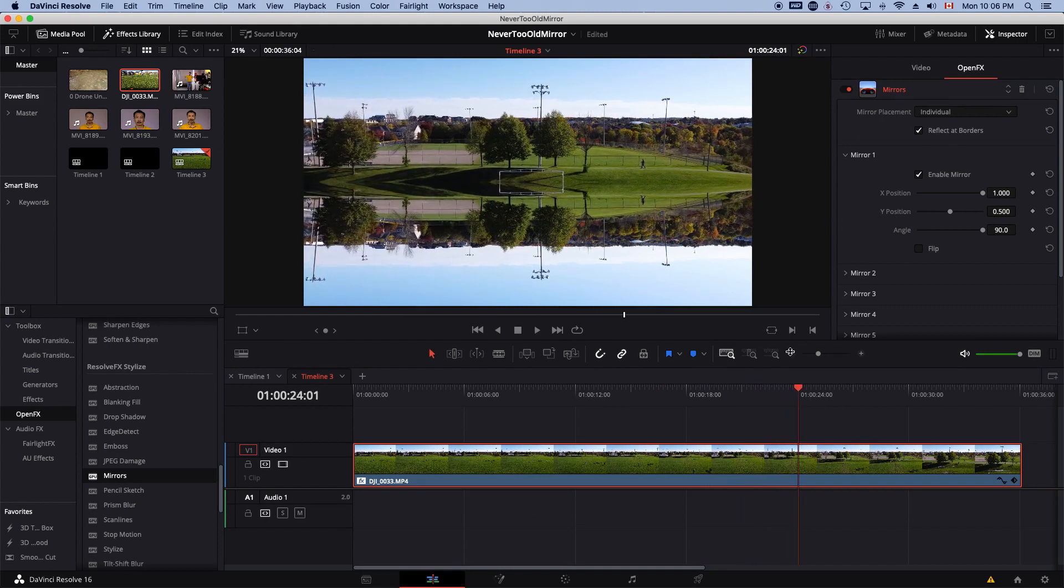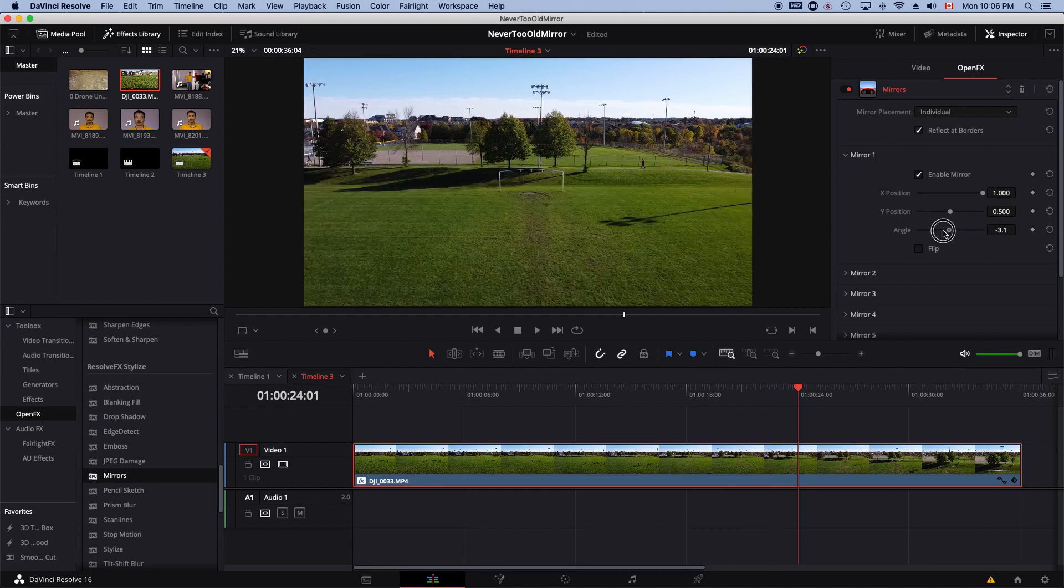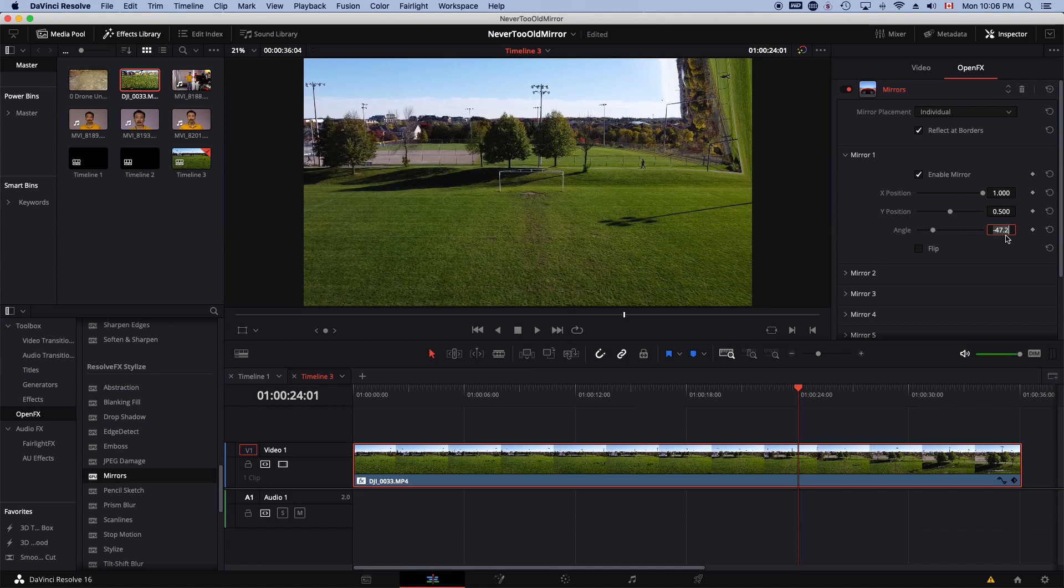And you could do many different effects here. You could change the angle to like a 45 degree angle.